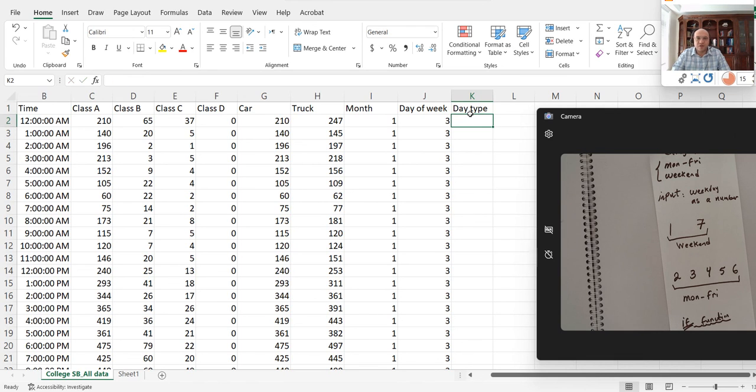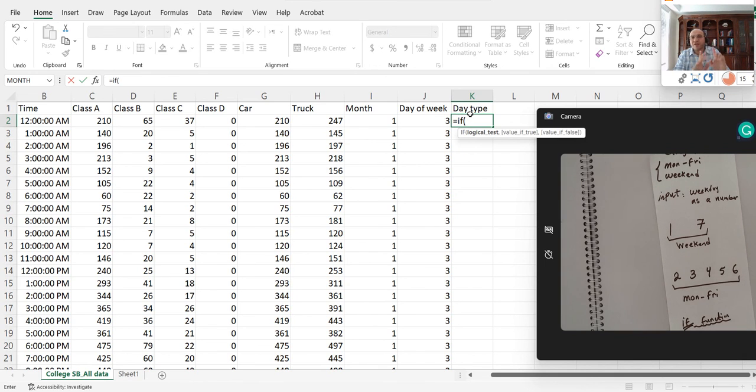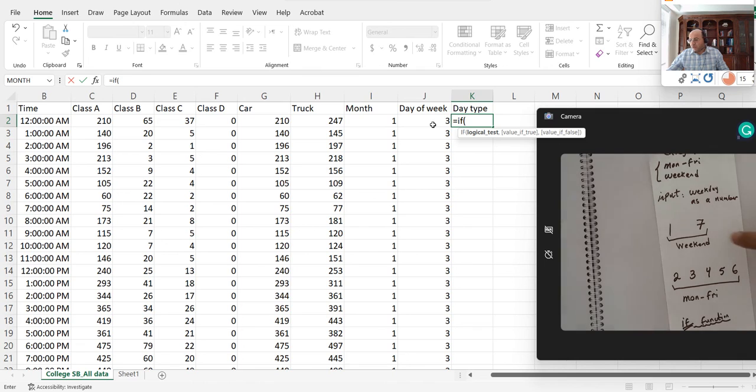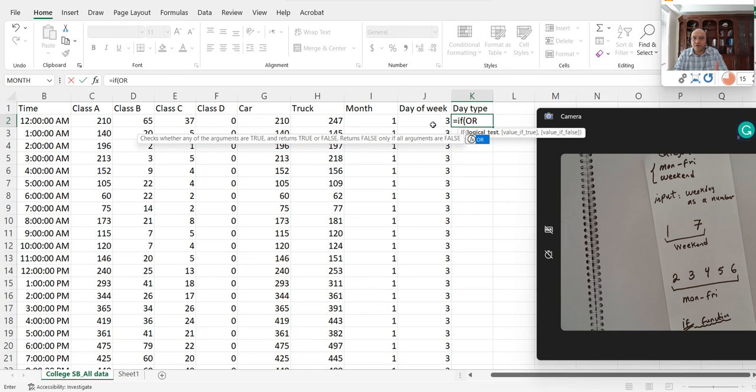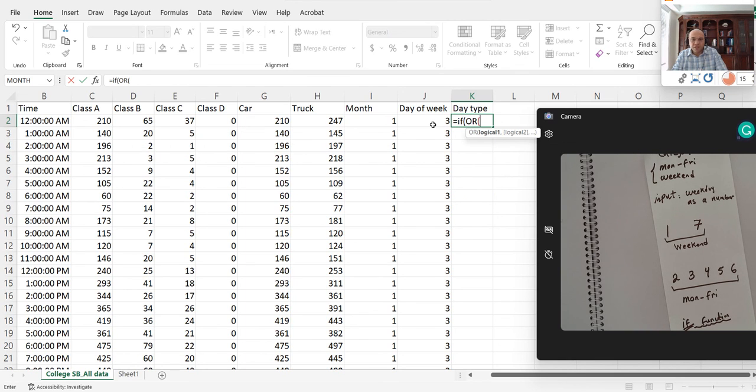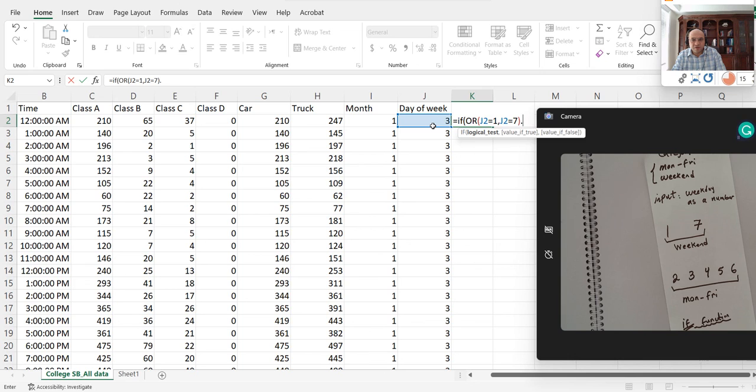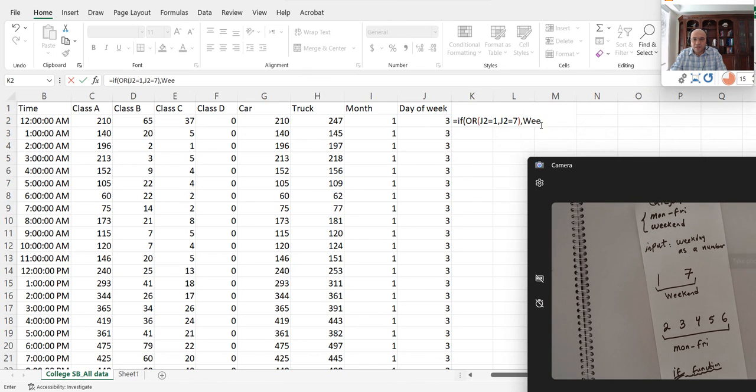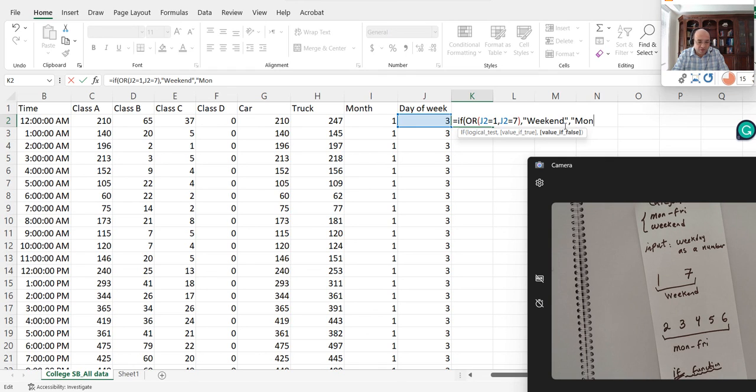I'll type equals IF. What's my statement? If J2, which is the number 3, if J2 equals 1 or equals 7, I'm going to call it weekend. Otherwise, I'm going to call it Monday through Friday. To have OR, we have a function called OR in Excel. OR - if either of these two cases: if J2 equals 1, comma, J2 equals 7, I'm going to call this weekend. You have to have quotation marks because this is text that's going to be printed out. Otherwise call it Monday through Friday.